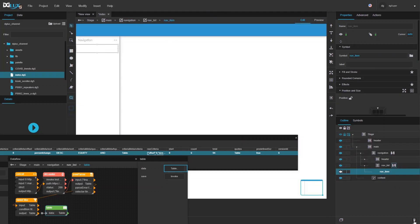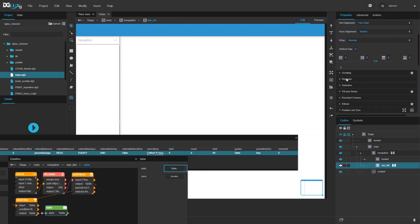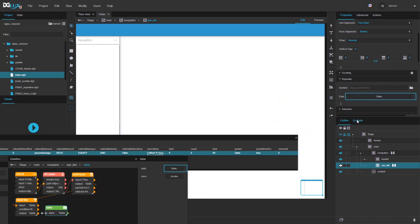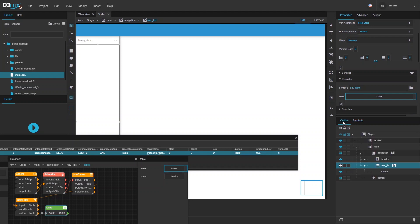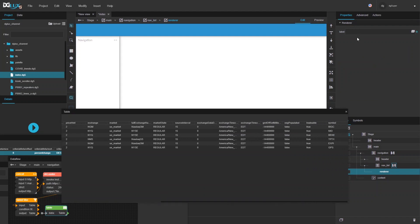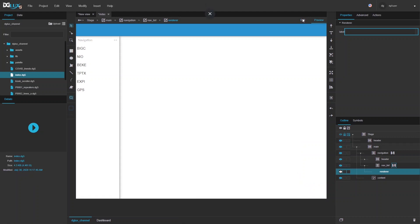Now I'll delete the instance from here since I need a repeater, not an item sitting there. I'll switch to repeater, find my data as the source, go to the symbol I just created — it's still in my symbols — and use that as the symbol for my repeater. I'll open the table, switch to my render which now shows my label property, and bind the symbol column to my label. There we go — I now have a list of stocks.